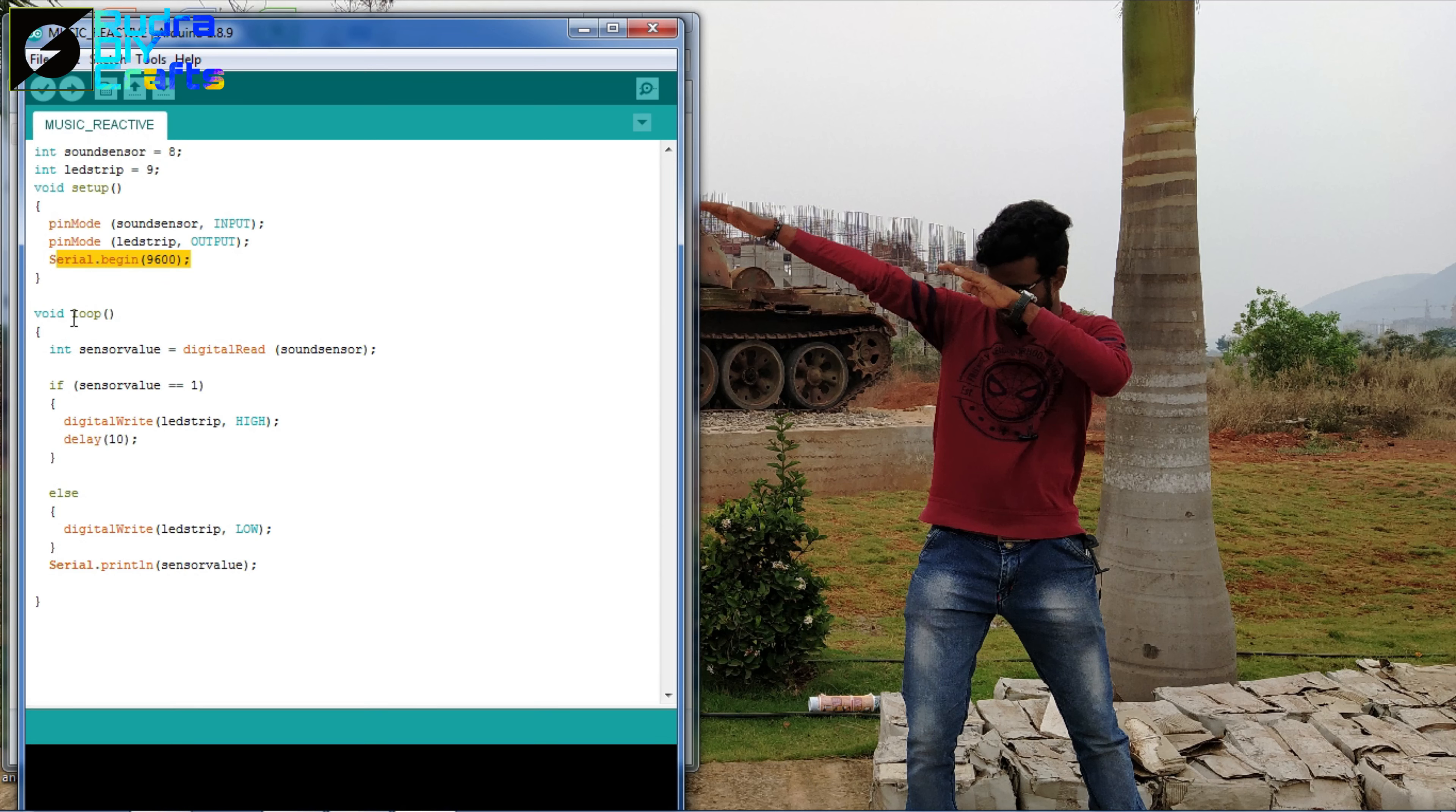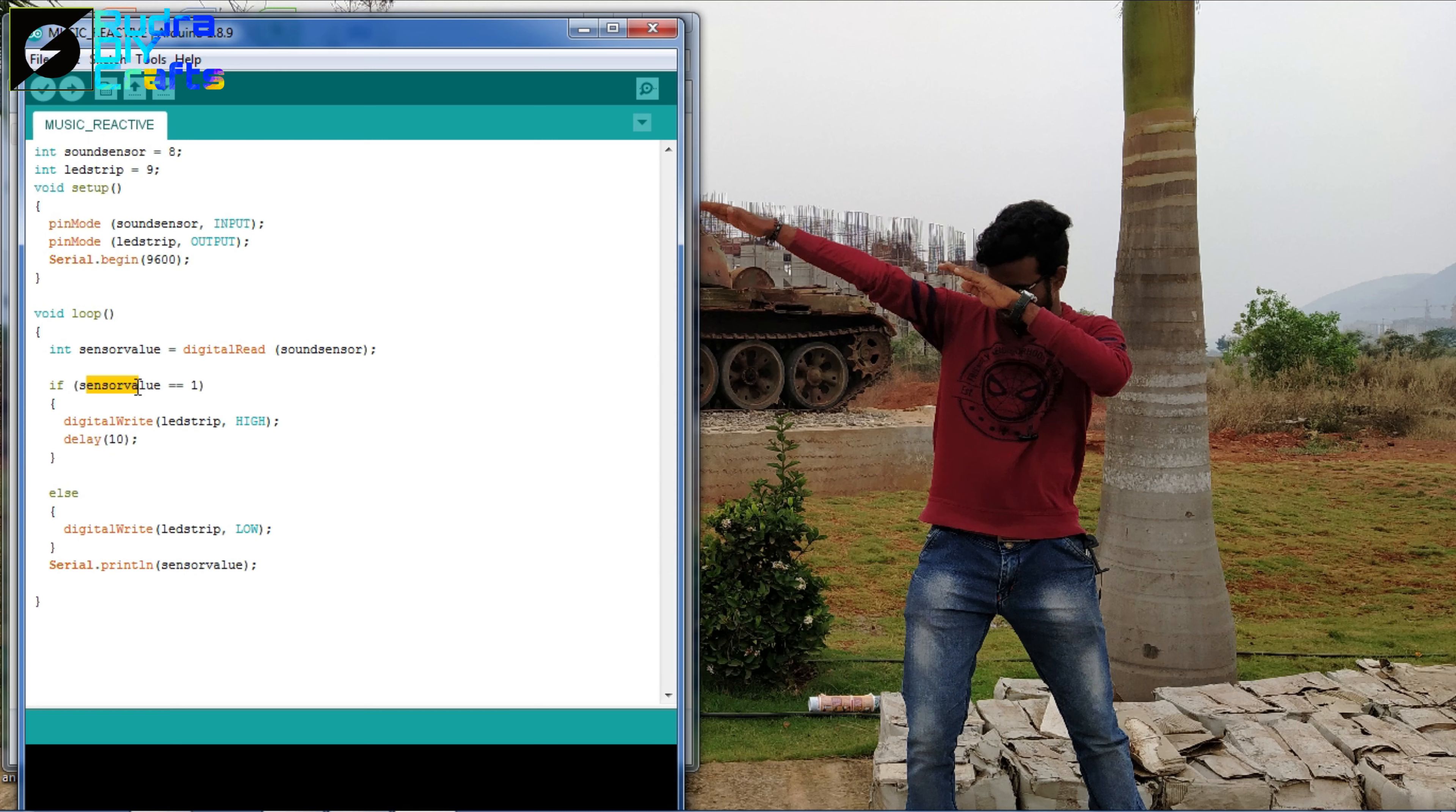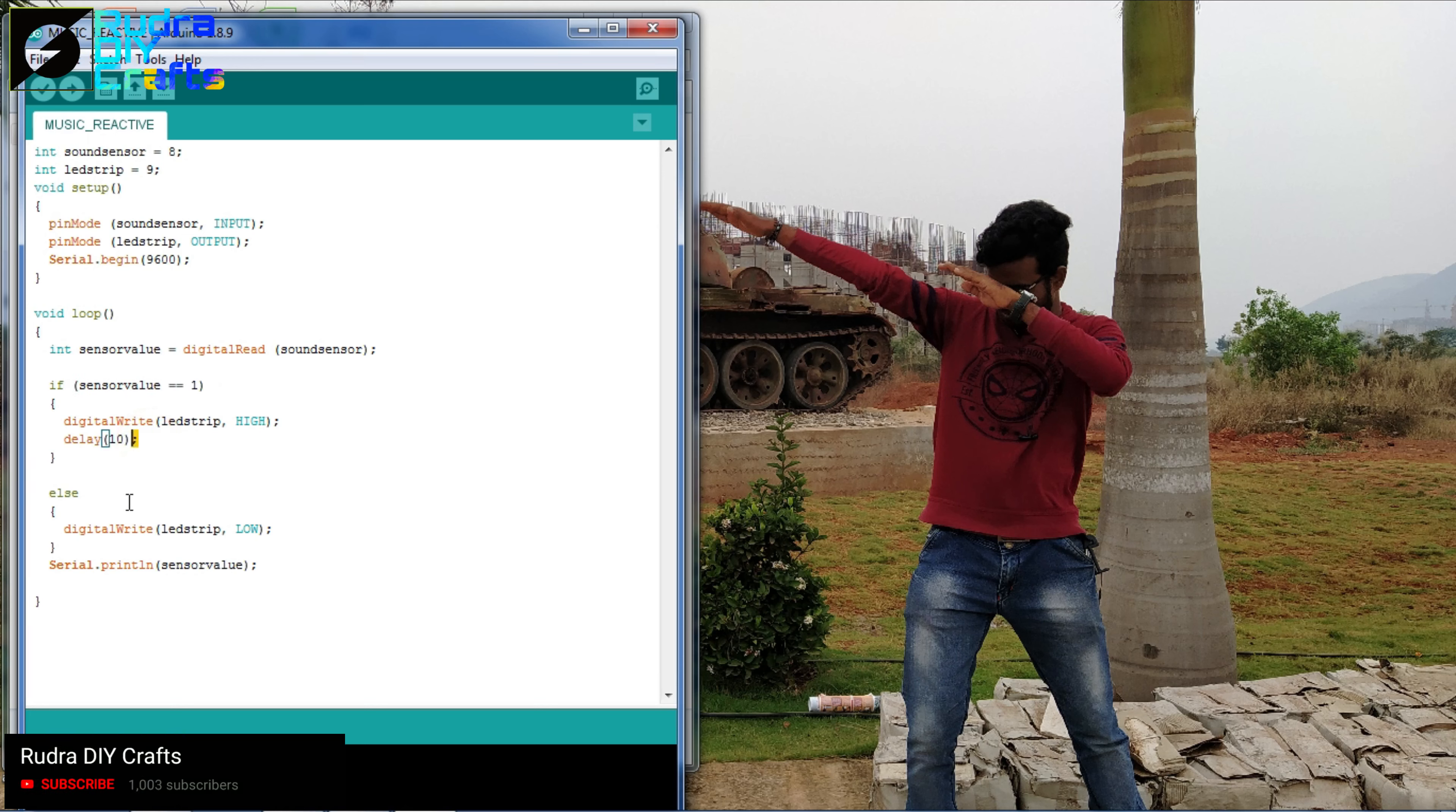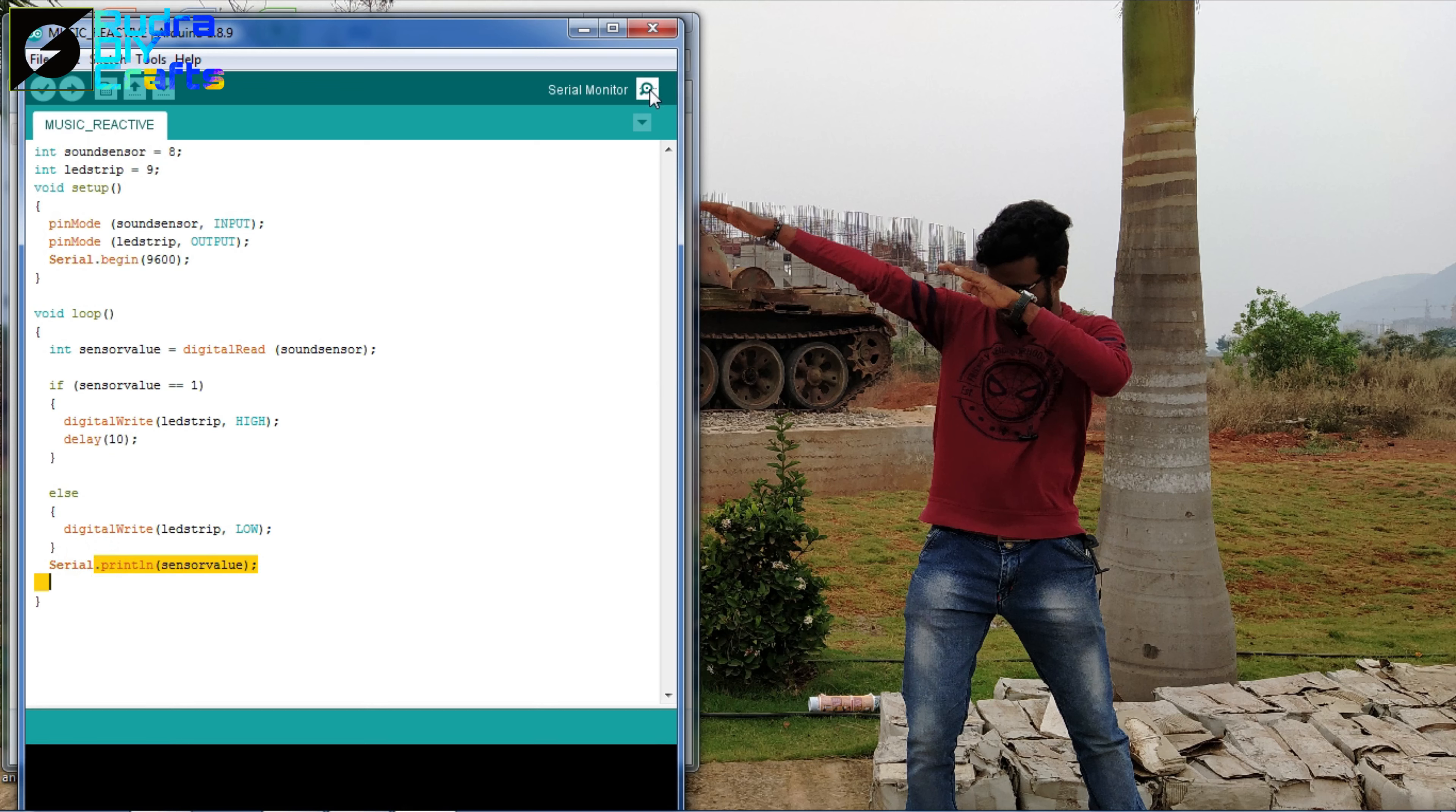Now we are going to the void loop part. There you can see the sensor value, it will read the sensor value of the sound sensor that is the pin number 8. Then if the sensor value, as we are connecting it to the digital pin, so it will collect the digital data. So if the sound sensor value will be 1 then the LED strip will be high and otherwise the LED strip will be low. Then there is the serial print for the sensor value that we can check here later on the serial monitor.